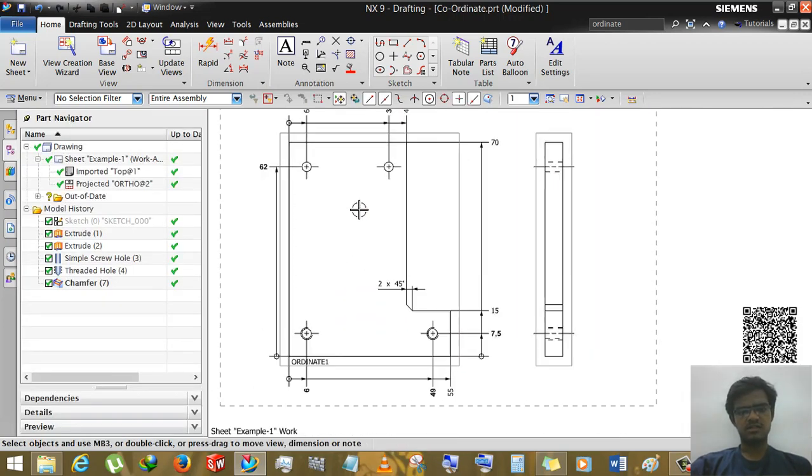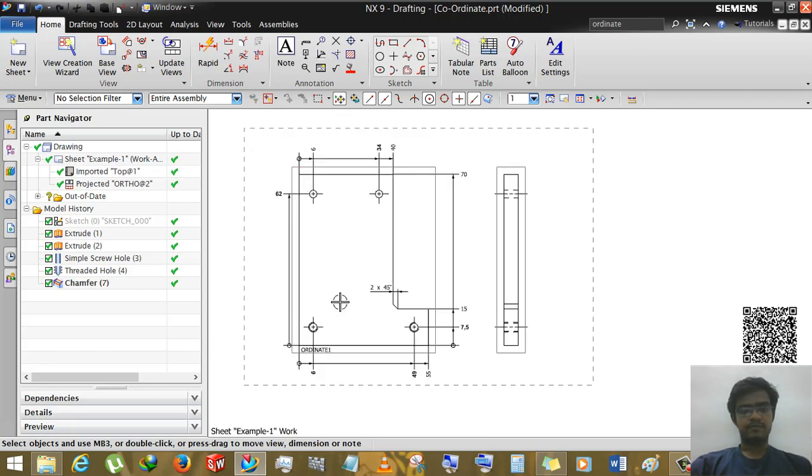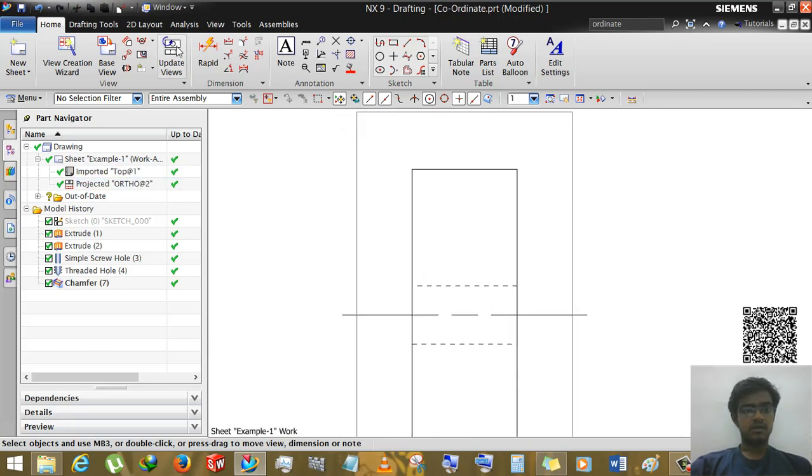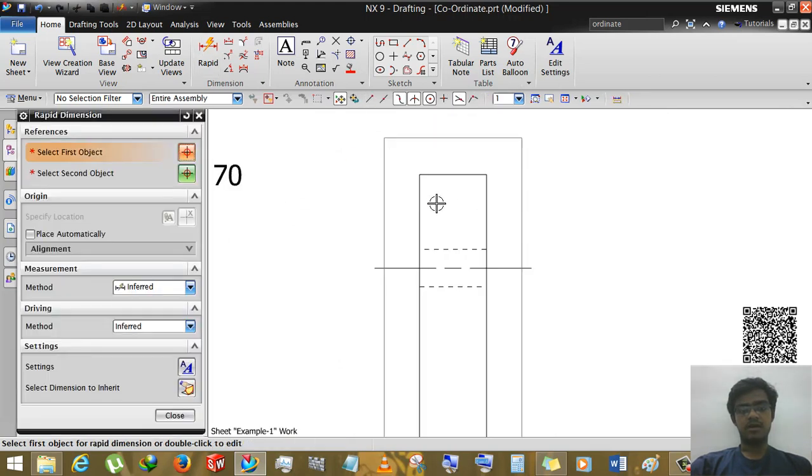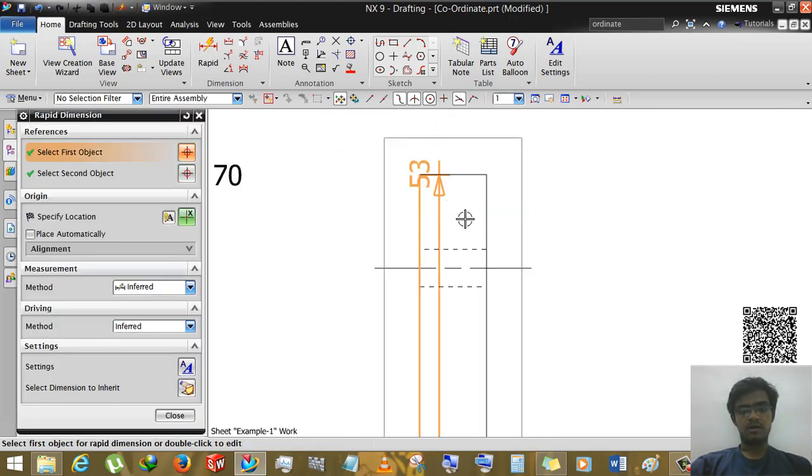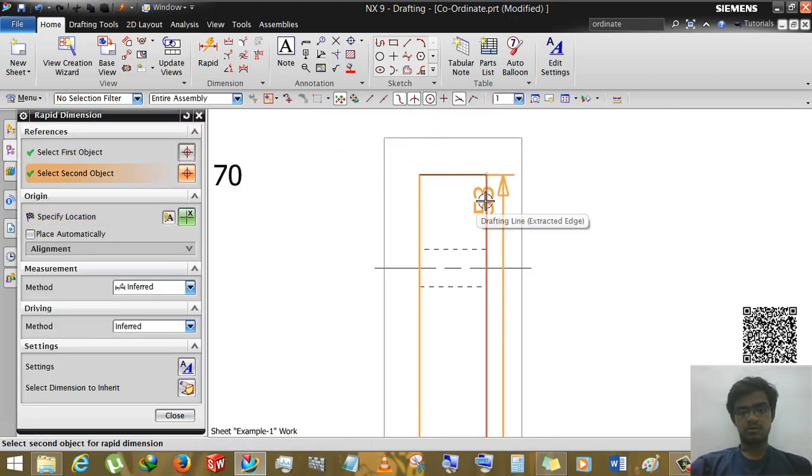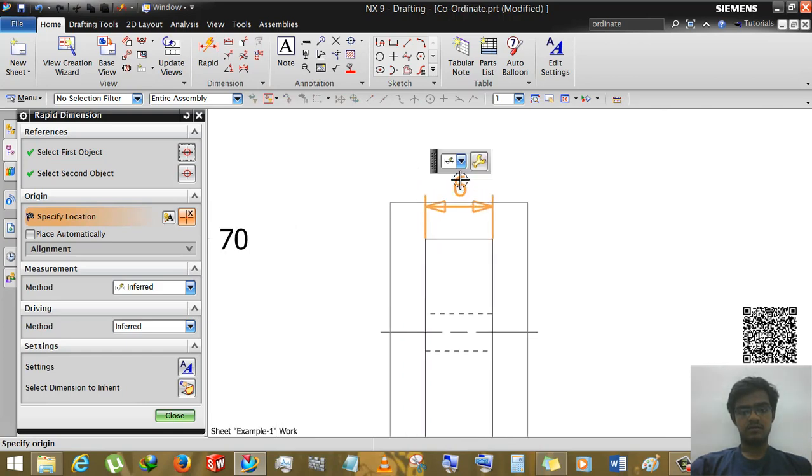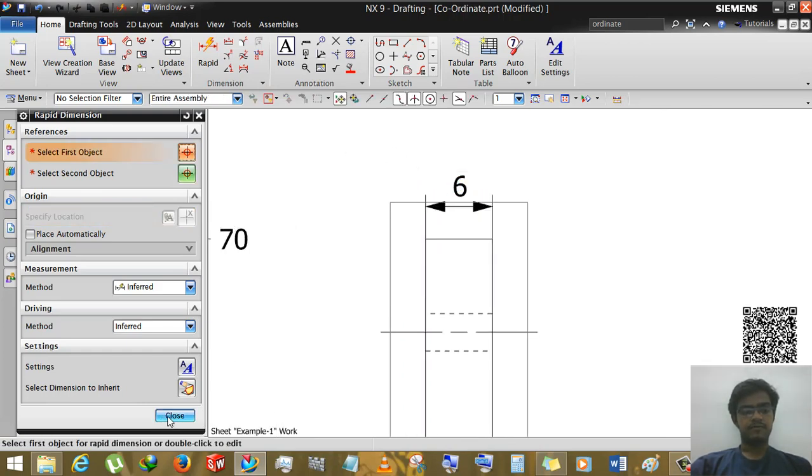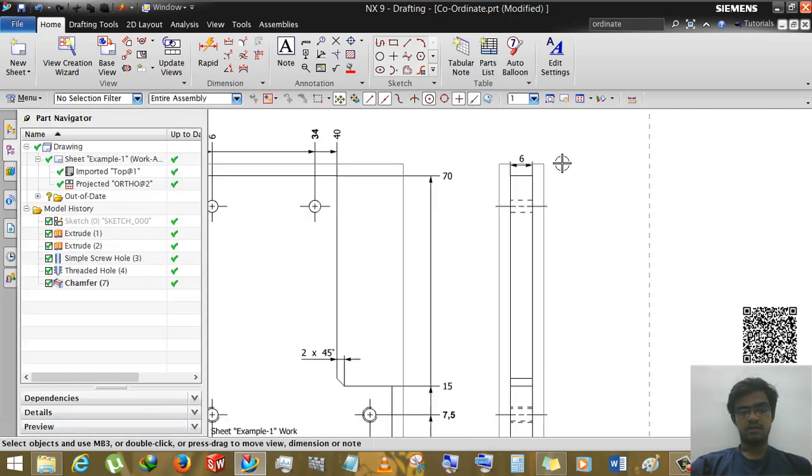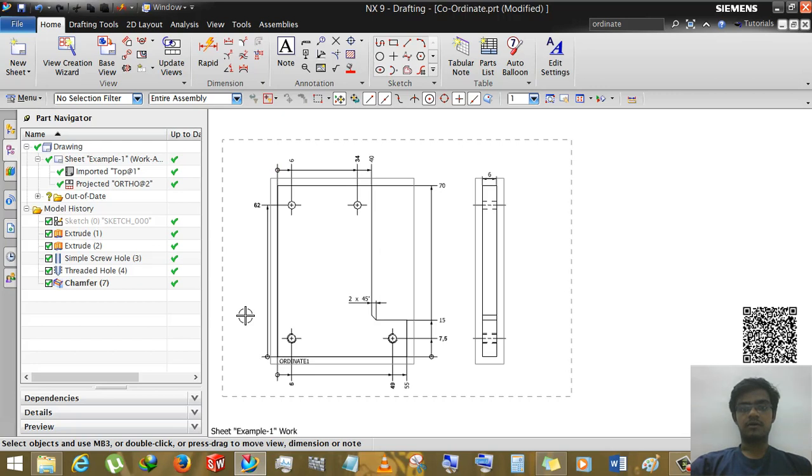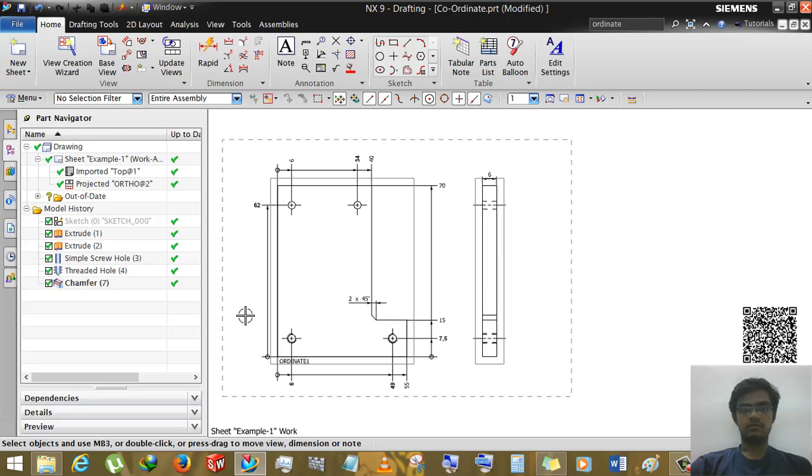OK now we can see that every dimension is complete in this part. And in here we will simply use rapid dimension from this part to this part and then we can put here 6. OK guys thank you very much for watching my video. If you have any queries just comment it or you can mail me. Thank you very much.